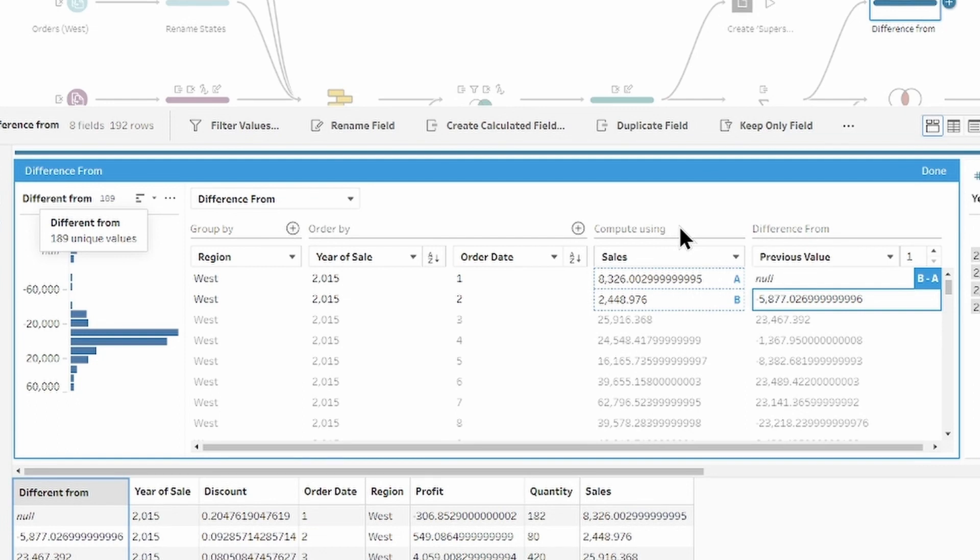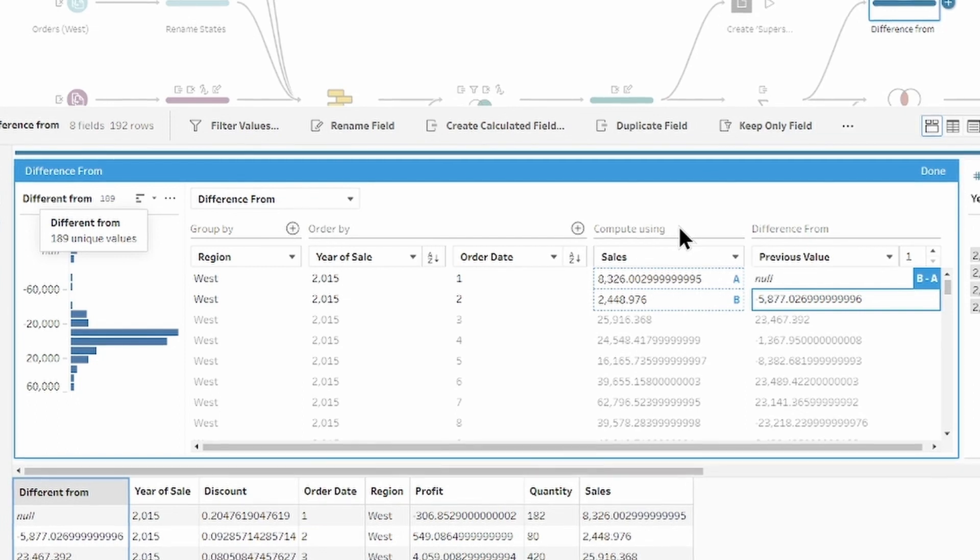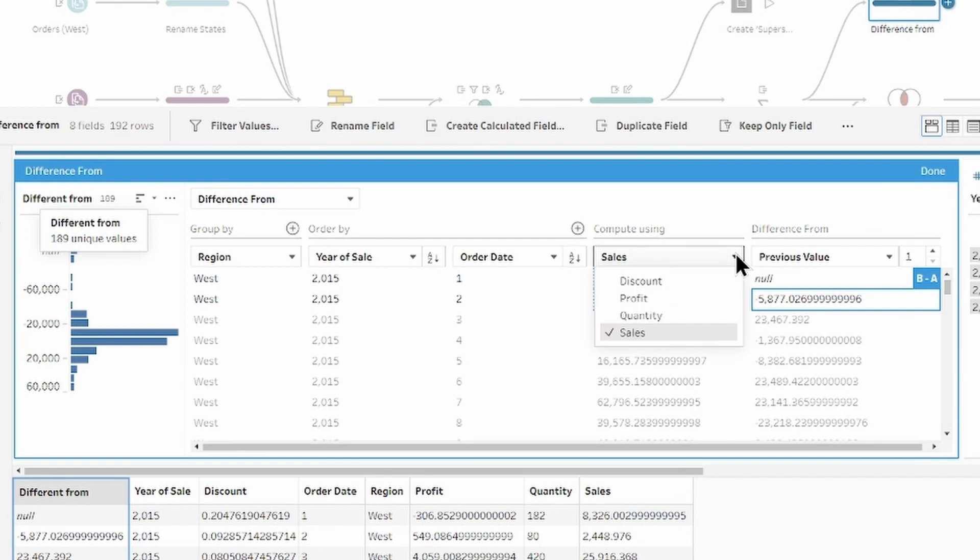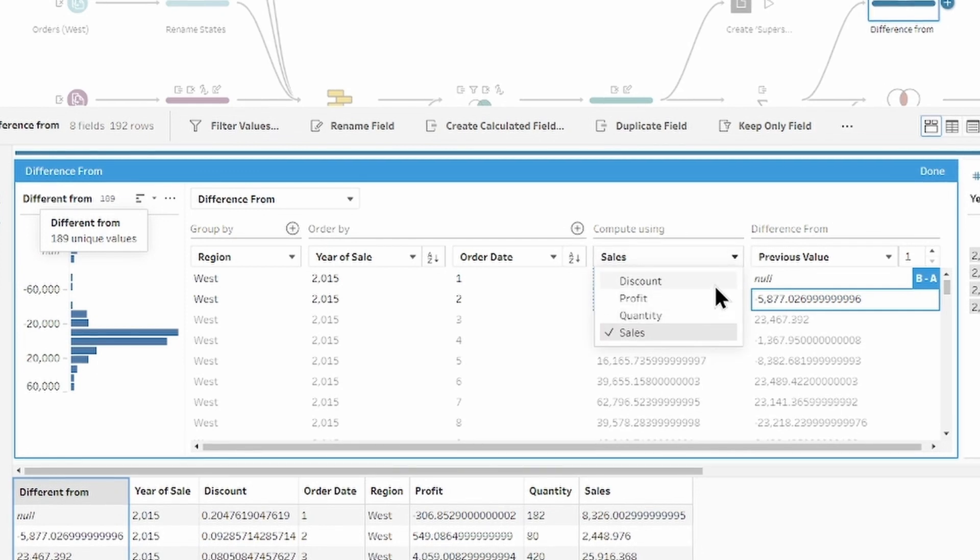Compute using, there is a field used for calculation. In our case, sales, but it could be easier to switch to another measure.